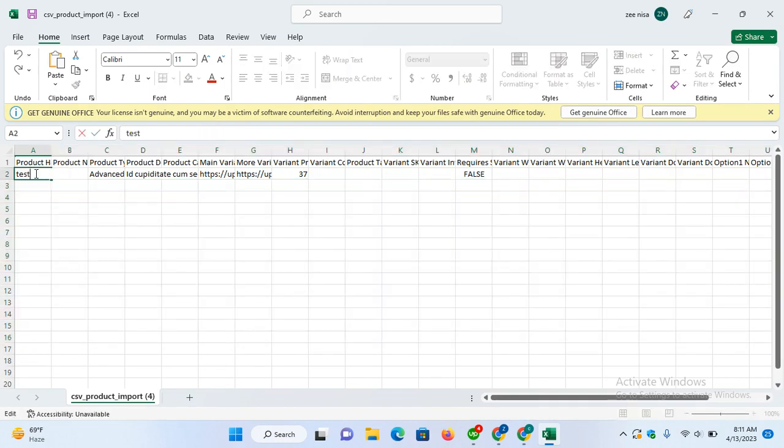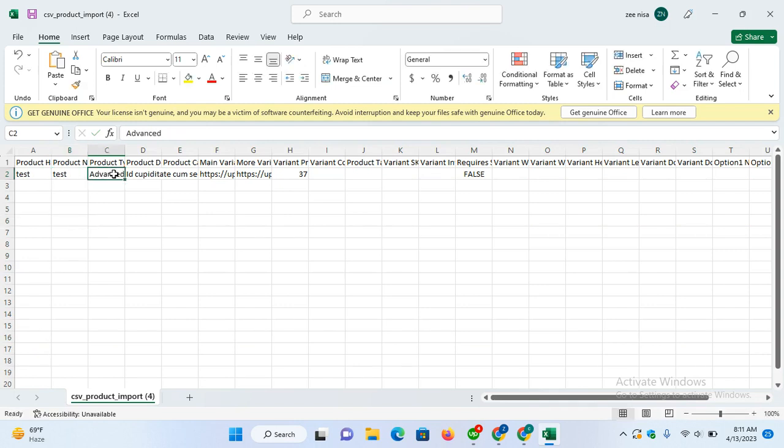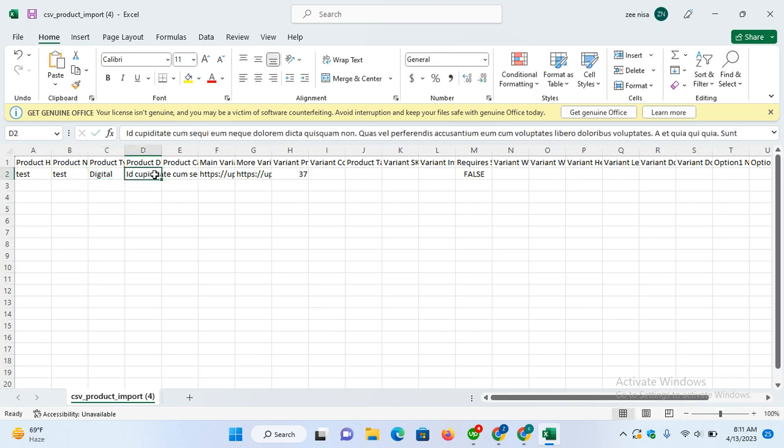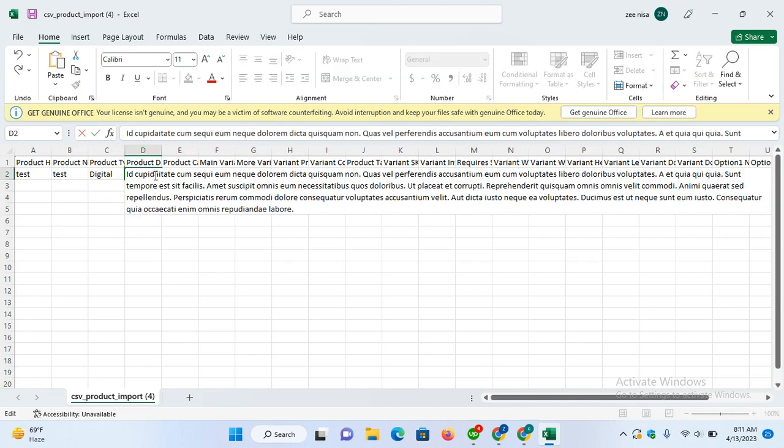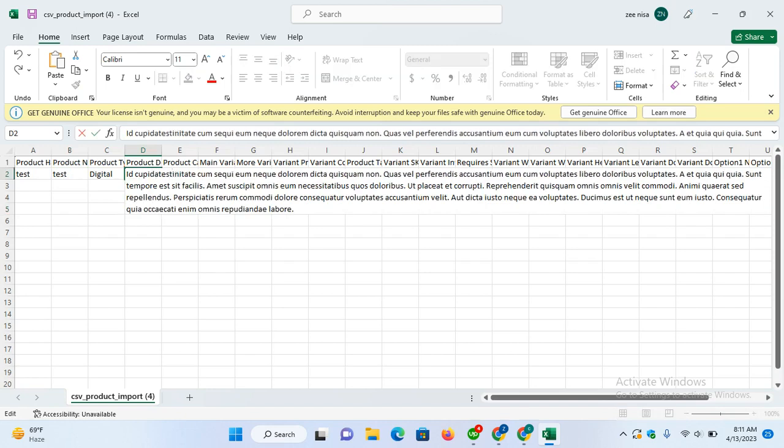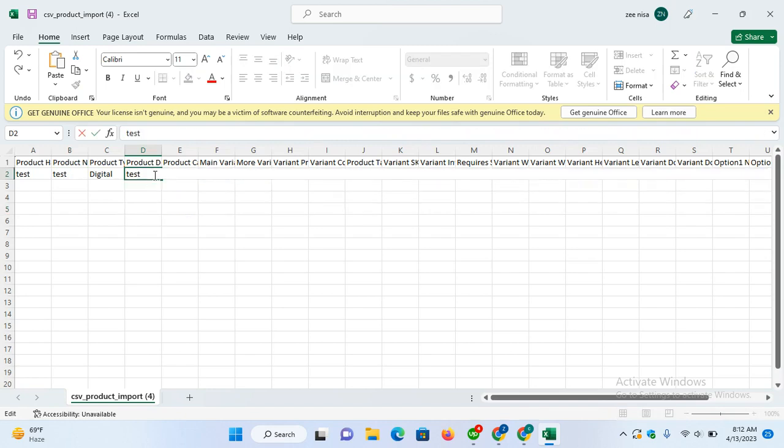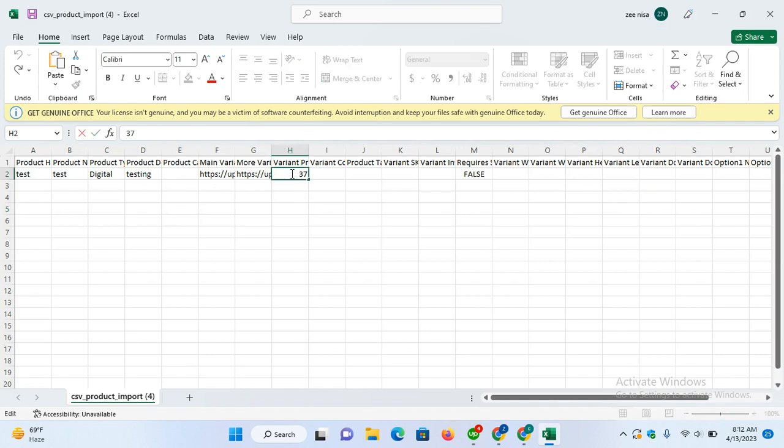Let's start by adding a new product with the name test, set its type to digital, and the description is testing. This is the product main image, here is the price, and let's add the compare price too.